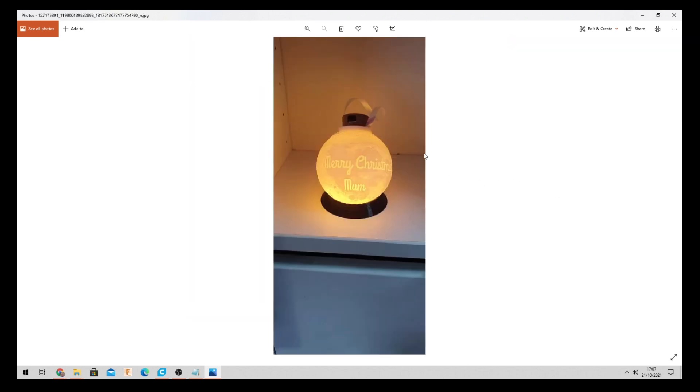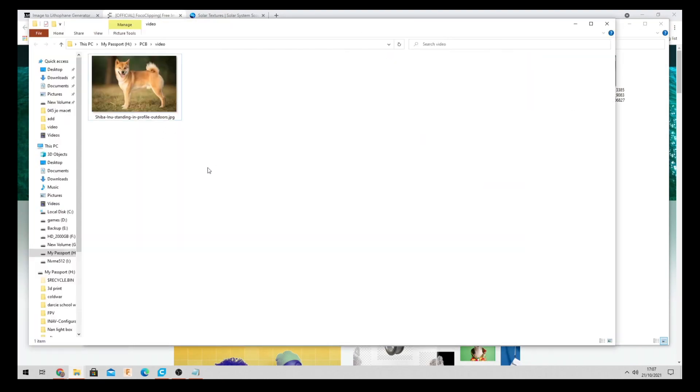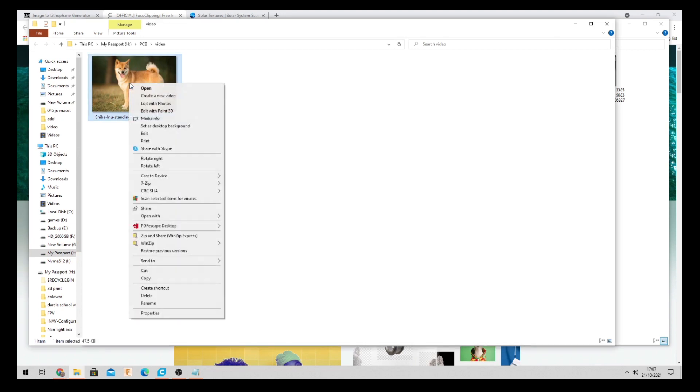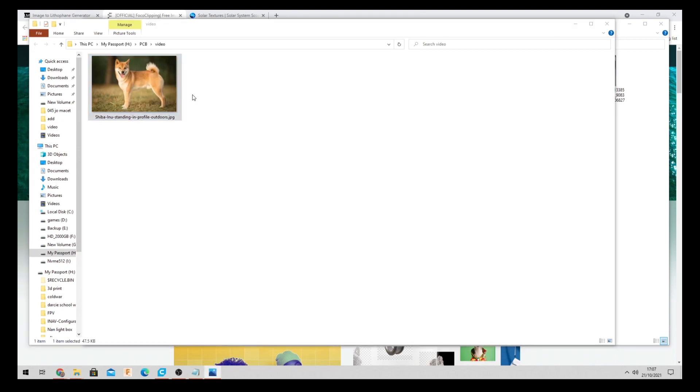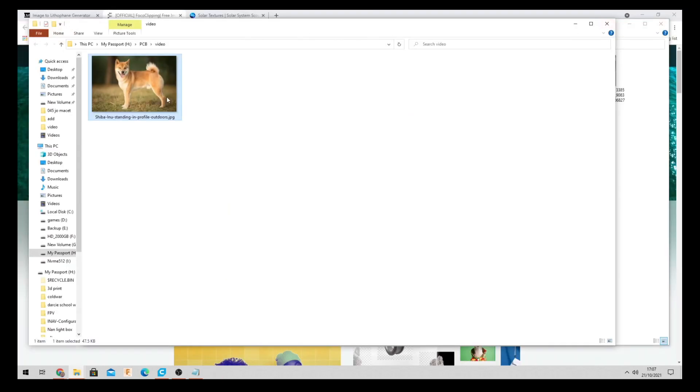Okay so first of all we're going to need our photo. So we're going to come over to... So today I've got a customer that wants this photo here. It's a picture of a Shiba Inu dog. Alright so first of all we need to remove this background.